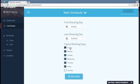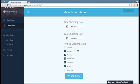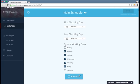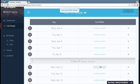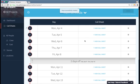Then I choose my typical working days, so I'm going to do a five-day week and click Add Days. This is going to populate my schedule.